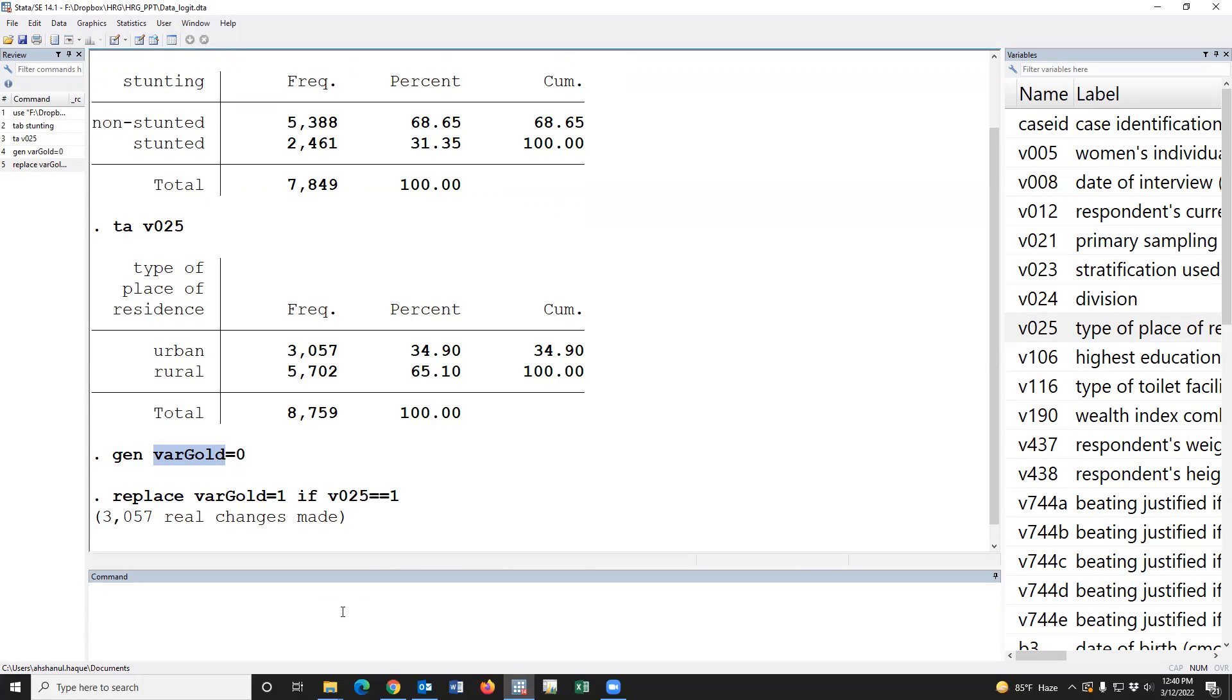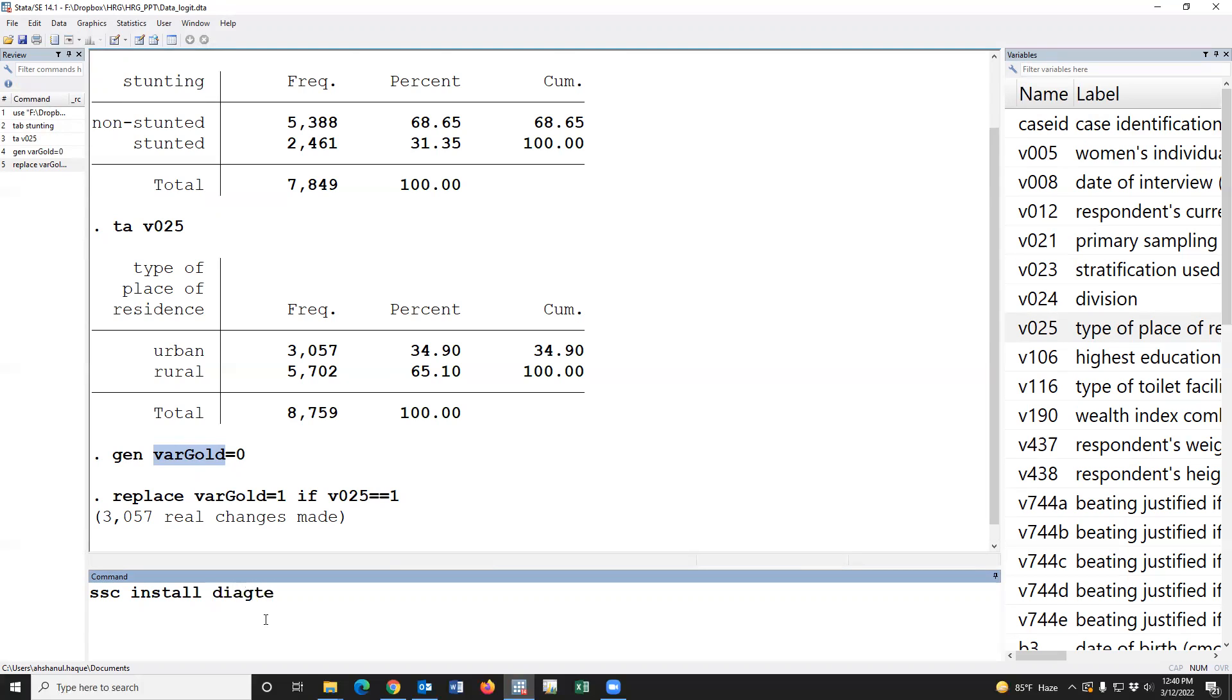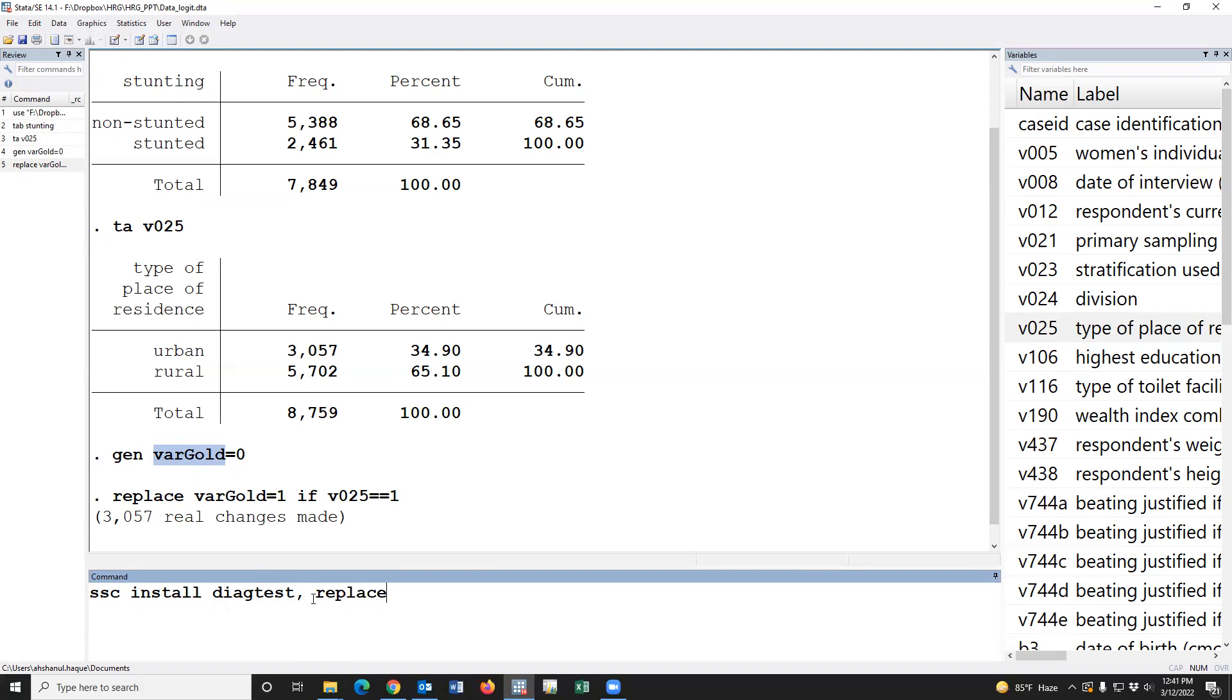Before going to analysis, we have to install a package. SSC install diagtest. Diagtest is the package. Using this package, we can estimate sensitivity and specificity, comma, replace.